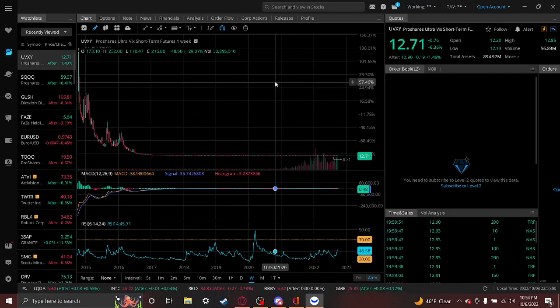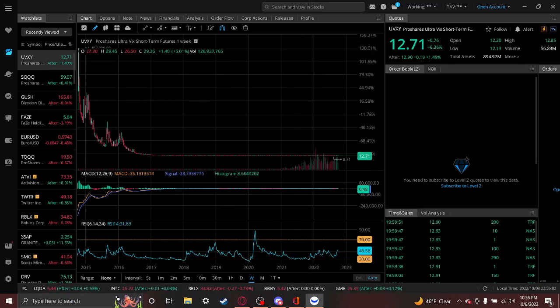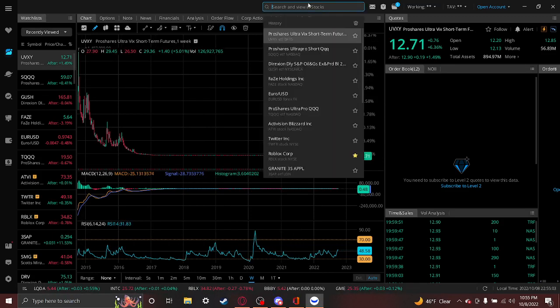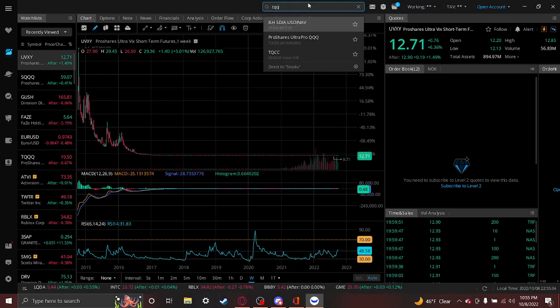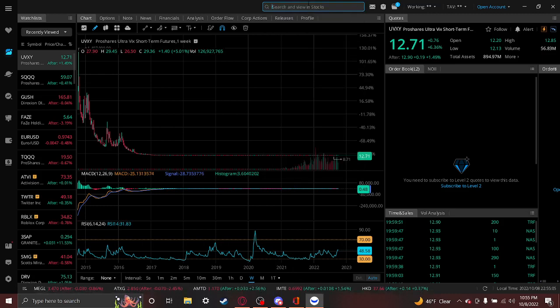Maybe one month max. Do not hold for the long term. Now where it gets different is stuff like TQQQ.